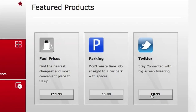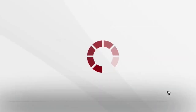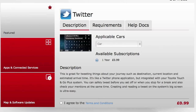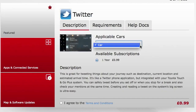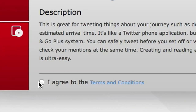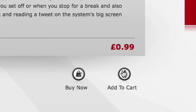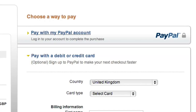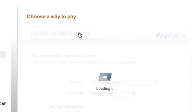Now click on the price button to get more information on your app. Identify your car, agree to the terms and conditions, add to your shopping cart and pay by credit card or via PayPal.